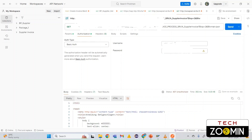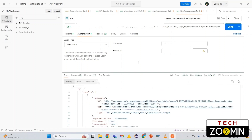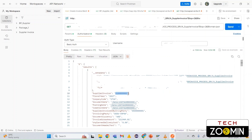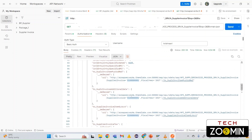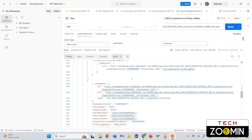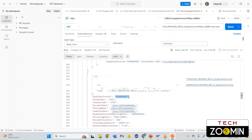After entering the SAP system username and password, click Send again. Yes, we got the data — supplier invoice number 510000001 and the next record too. We are getting the top two supplier invoice records. This is how you get data from the backend in Postman. Authorization is very mandatory.